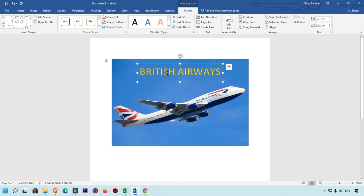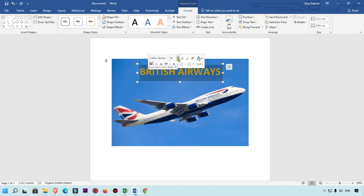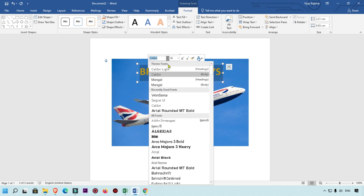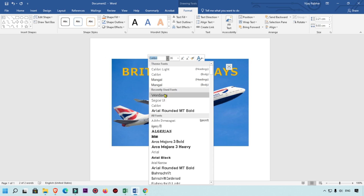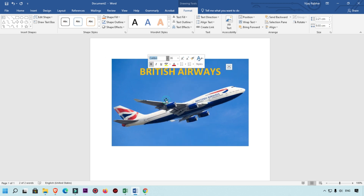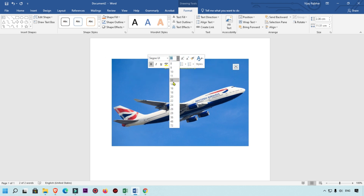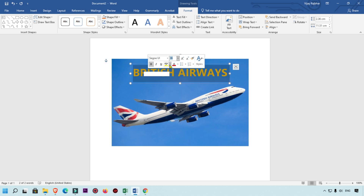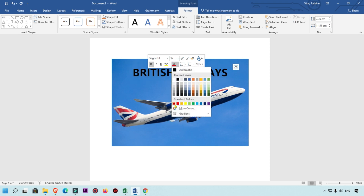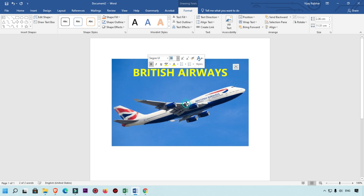If you want to change the font color or font size, simply select the text and here you will get the font type options — you can change it to whichever you want. You can also change the size of the font, and if you want to change the color of the font you can select as per your requirement. Yellow is good, so we are going to select that one.